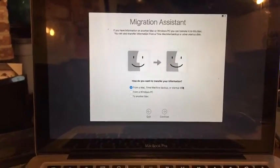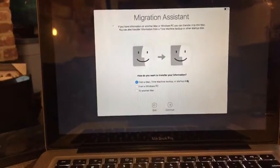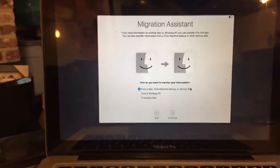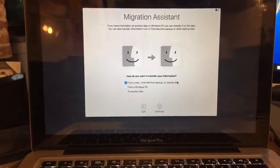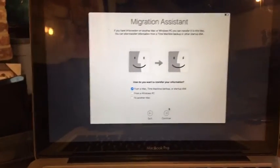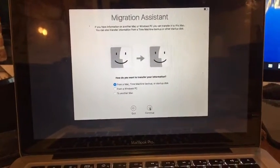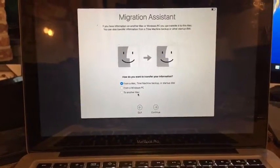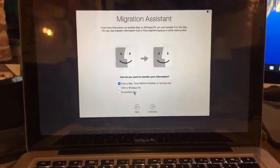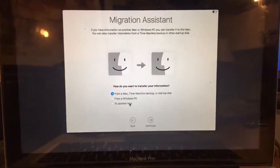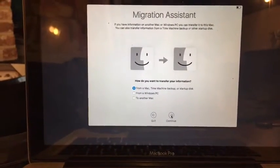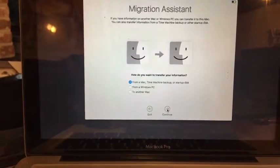The good thing about using Time Machine — which is what I've suggested a lot of people use for their Mac backups — is that Time Machine integrates with the Migration Assistant. So if you have an external hard drive that you backed up with Time Machine, you can definitely use it to transfer that information to a new computer. Also, if you have two Macs hooked up to the same wireless network, the Migration Assistant will allow you to transfer from one Mac directly to a new Mac. So if you haven't backed up with Time Machine, you can definitely just transfer from computer to computer.